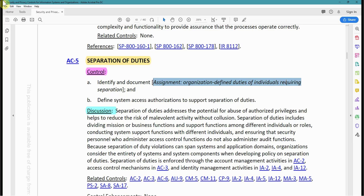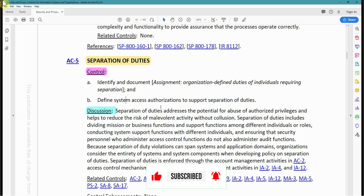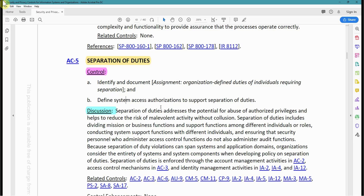Once the organization identifies those activities, those activities will not be the responsibility of a single employee or staff member. Then, Requirement B: define system access authorization to support separation of duties. You define how access and authorization are granted to employees, which ties back to AC-2. Everything is handled in the account management process, where the level of privileges each individual should have is determined.